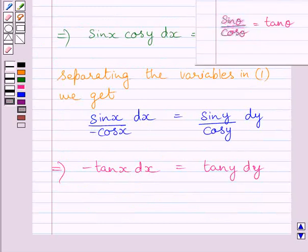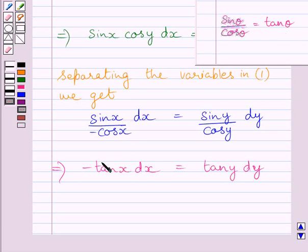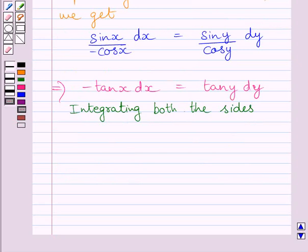We know sin θ upon cos θ is equal to tan θ. So here we can write tan x for sin x upon cos x, and tan y for sin y upon cos y. Now integrating both the sides of this equation.